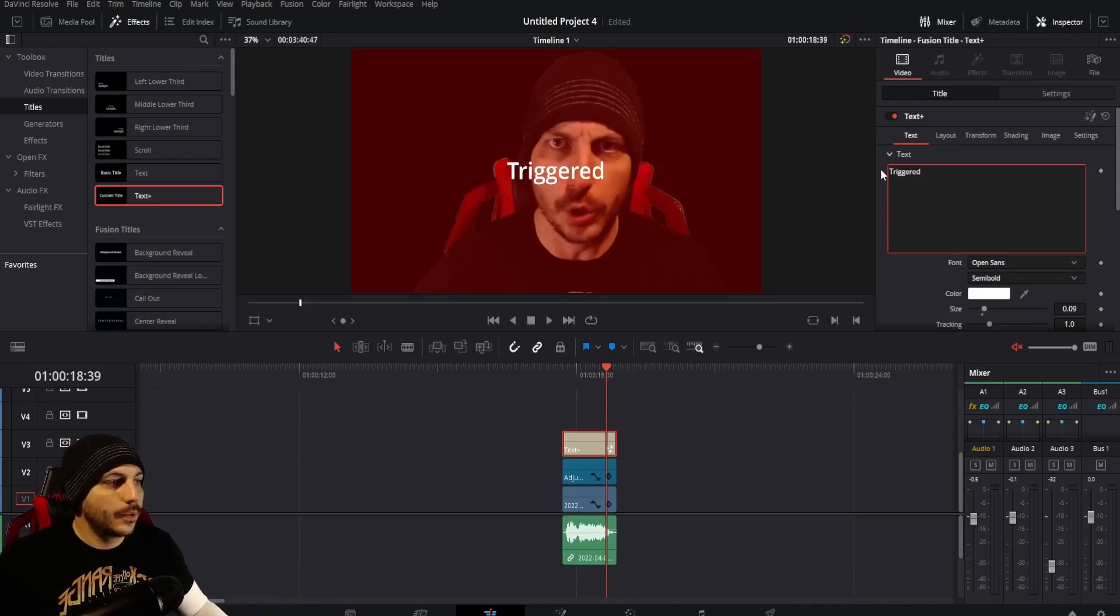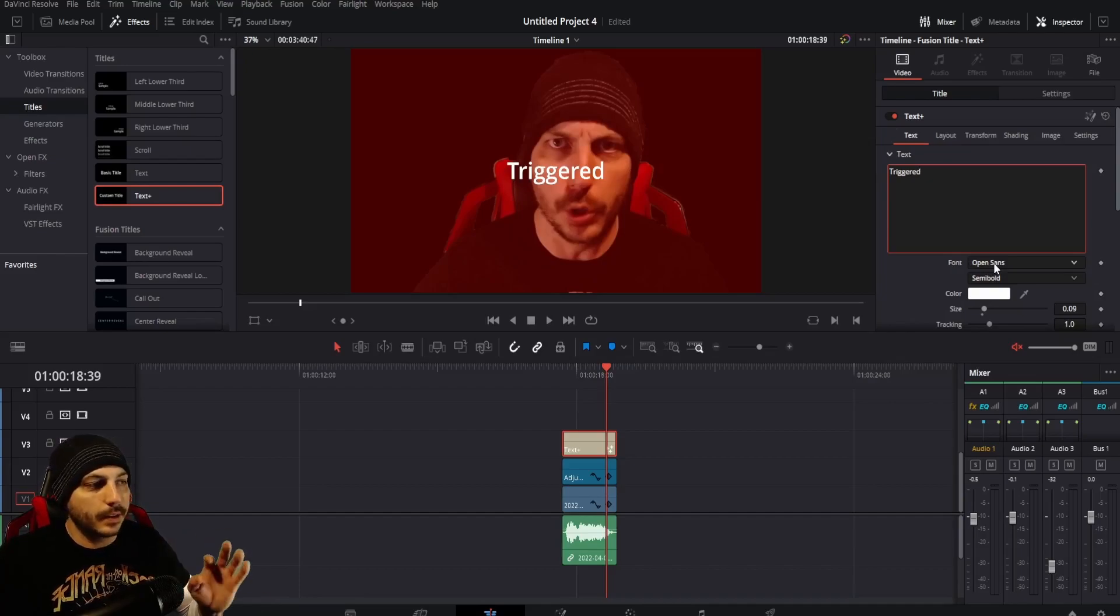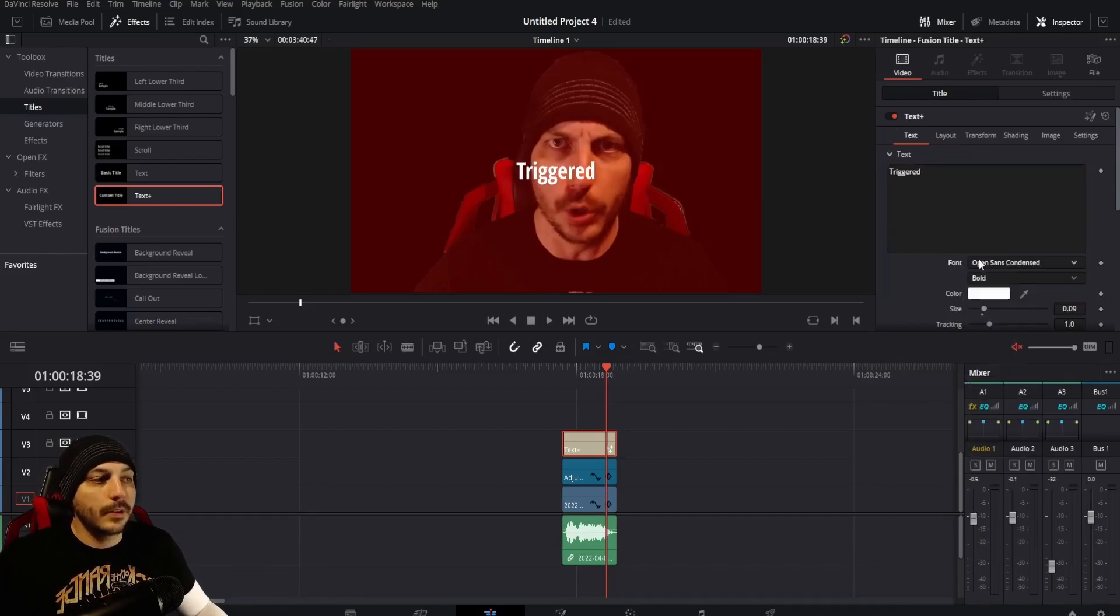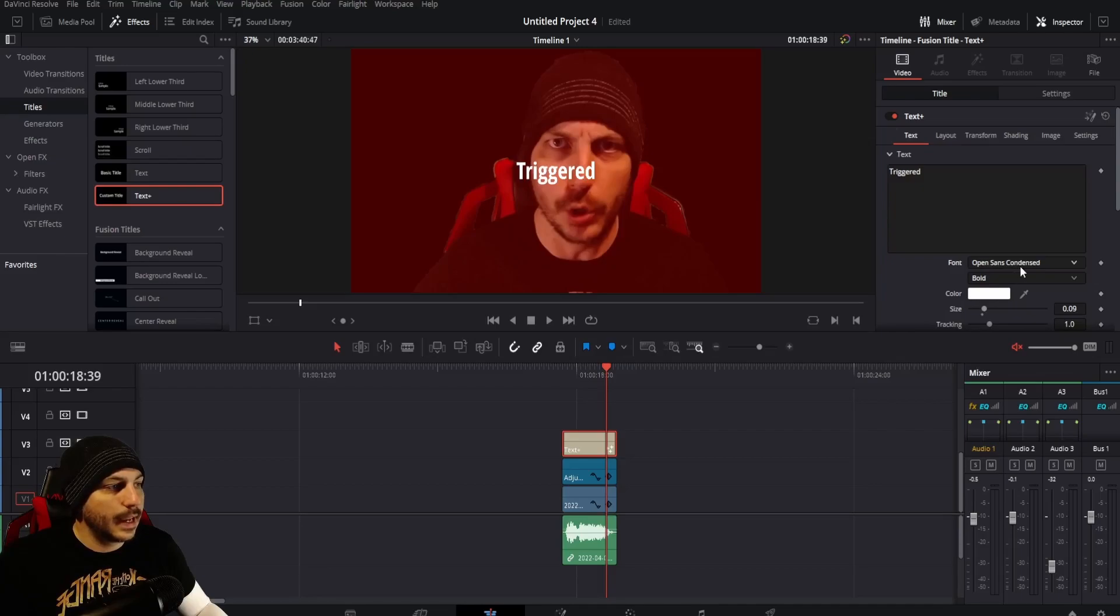So there's the text right there. Go ahead and pick your favorite font. I'll cut this out but I'll pick a good one that I like. I decided to go with Open Sans Condensed. So that is that.